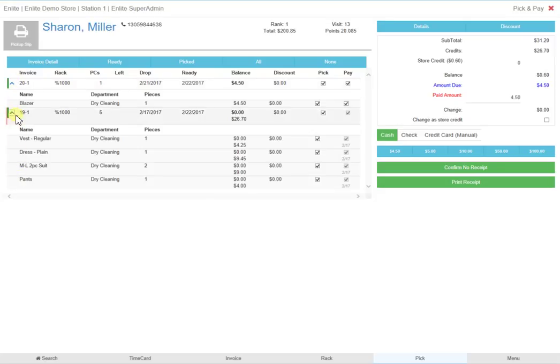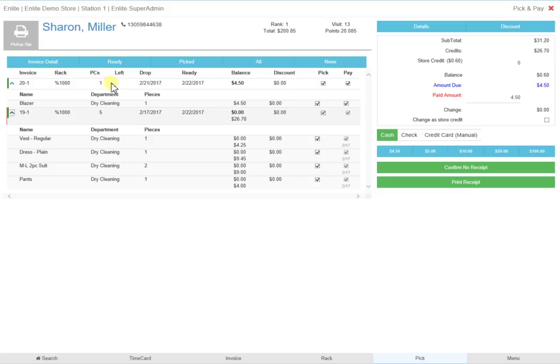Running from left to right is all the necessary information about this invoice: invoice number, the rack the order is on, how many pieces are left to collect, when the order was dropped off and when it was ready, and the outstanding balance.